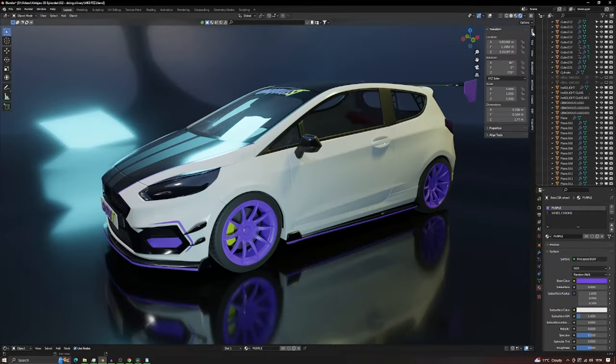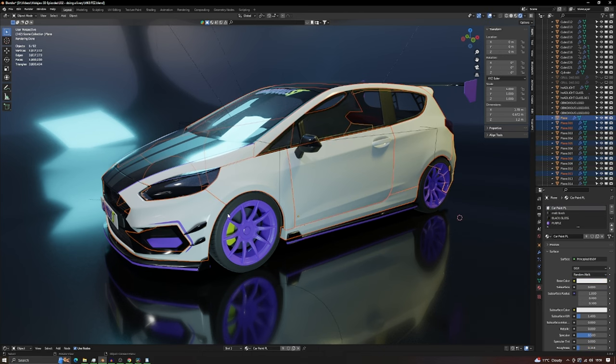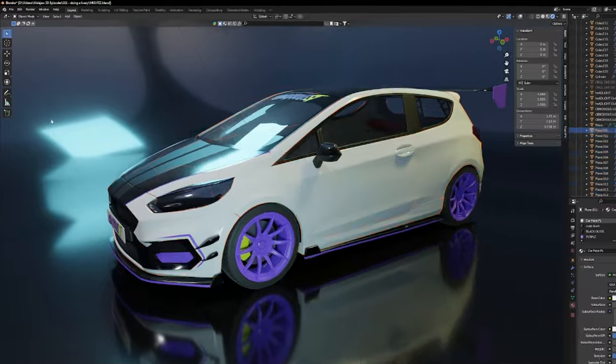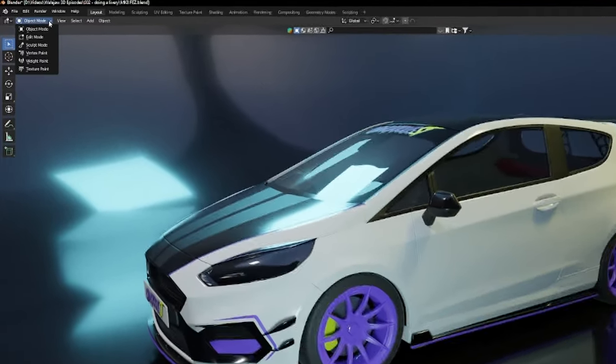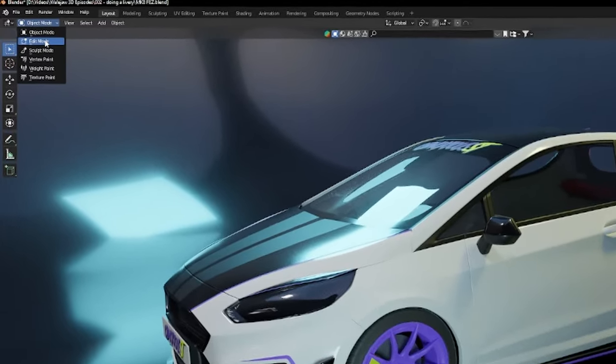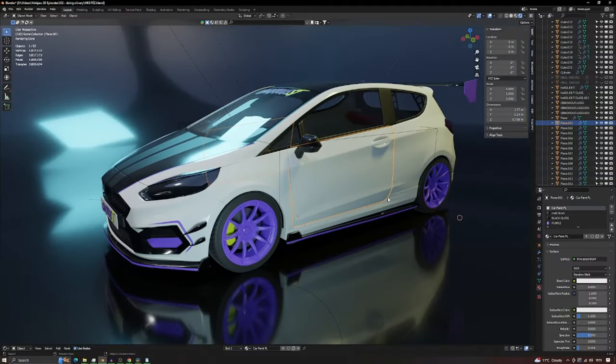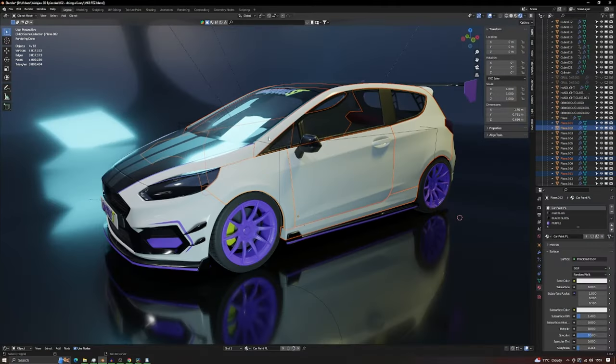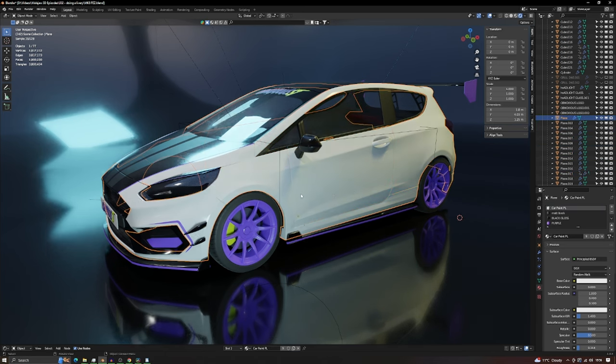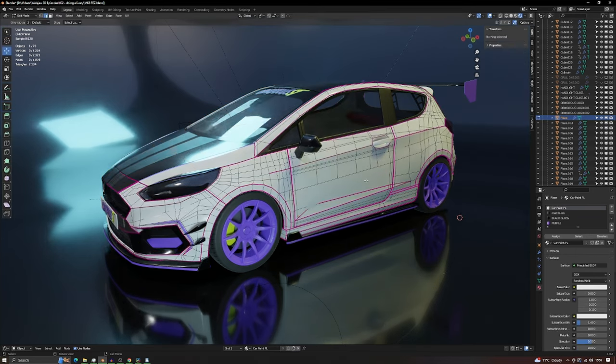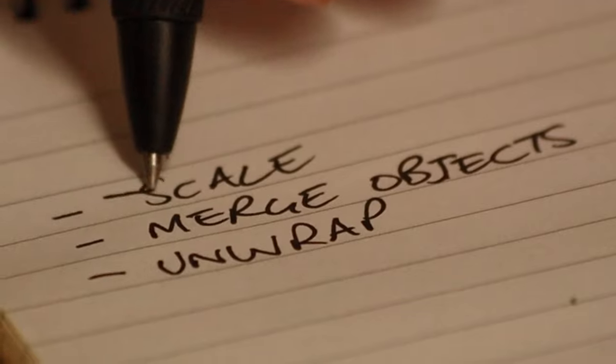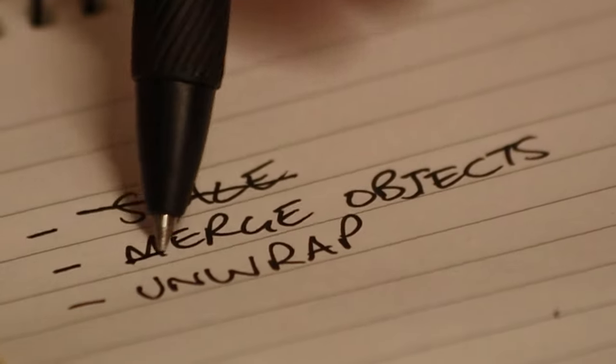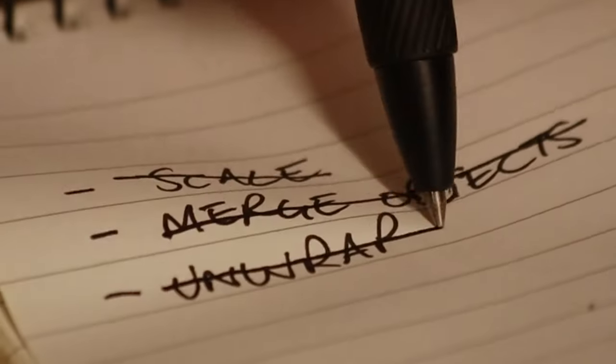First we need to make sure the scale is uniform across all our objects. Select the object and press Ctrl+A and set the scale back to 1.0. Next, we need to prepare the objects that need the texture map. I merge all the layers that require the texture into one layer using Ctrl+J. Now we have one solid object we can unwrap.